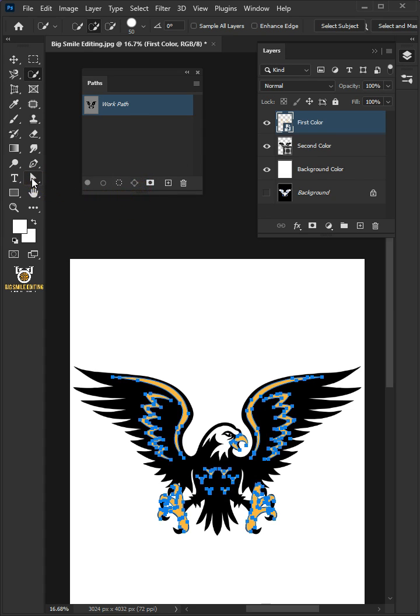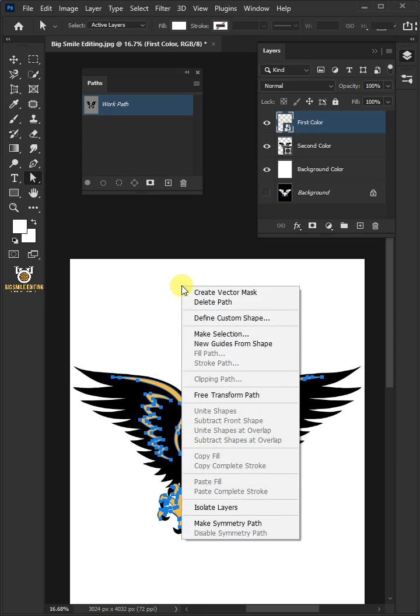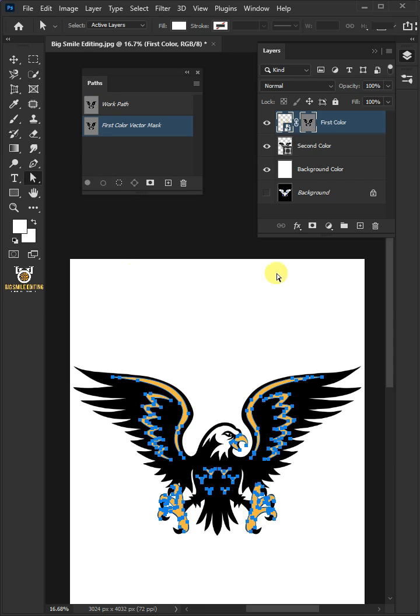Now open your Direct Selection tool from the toolbar. Then right-click and create Vector Mask. Now you can see here there is a vector mask around the image.